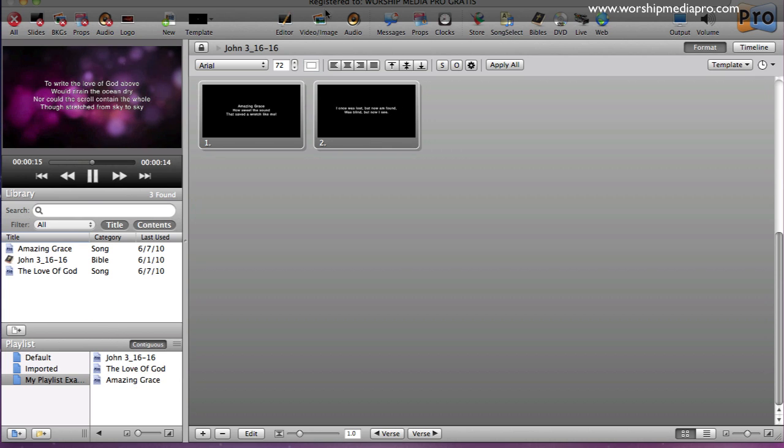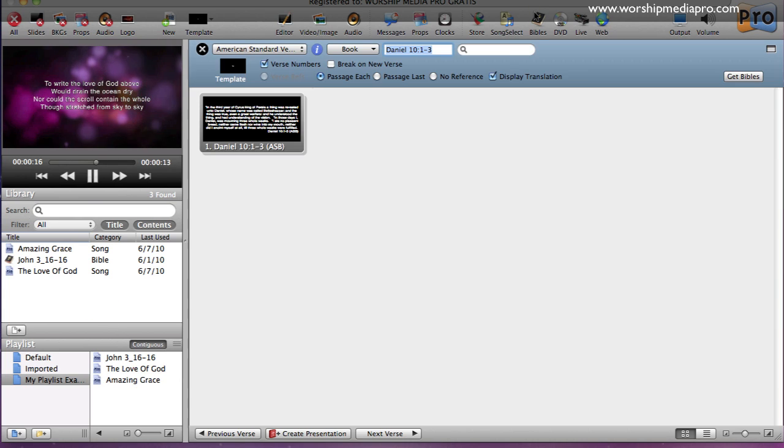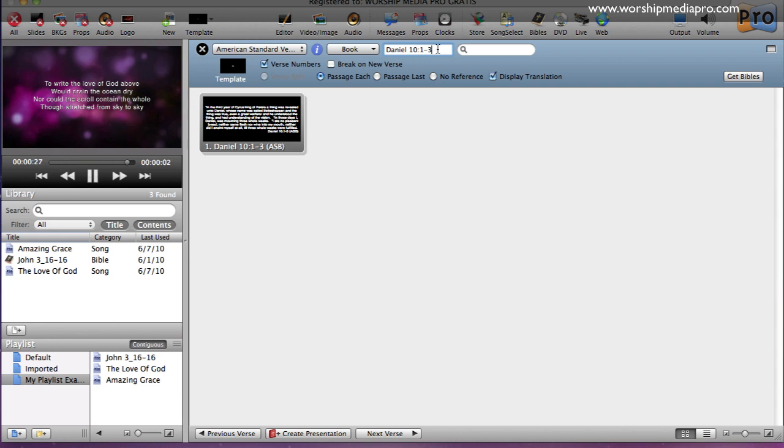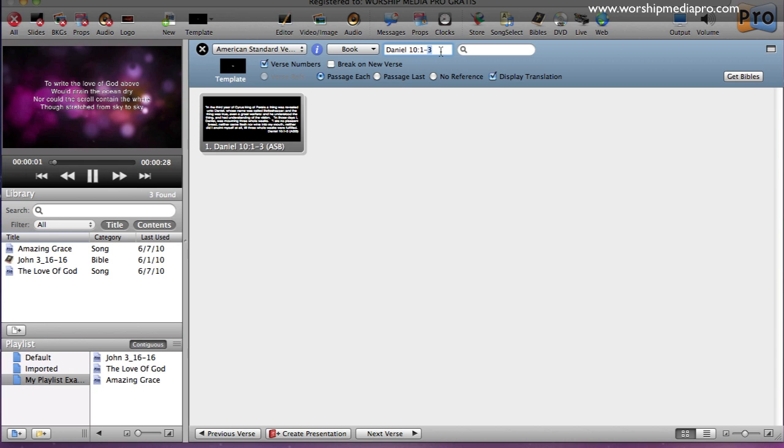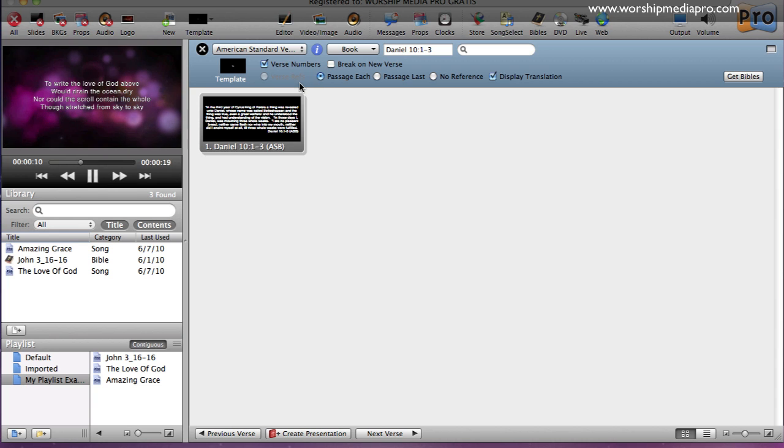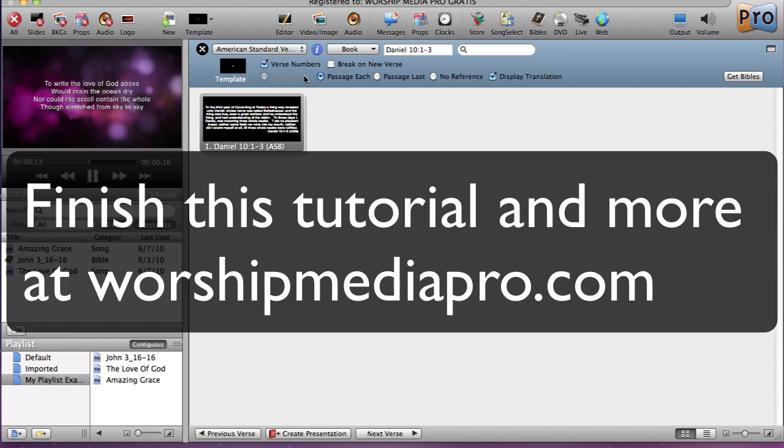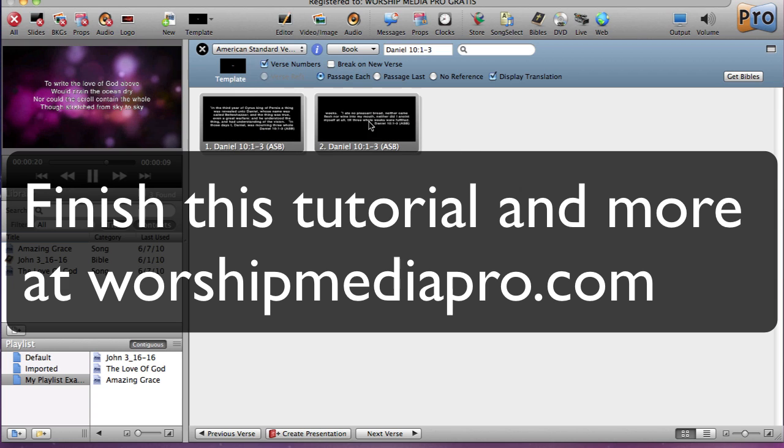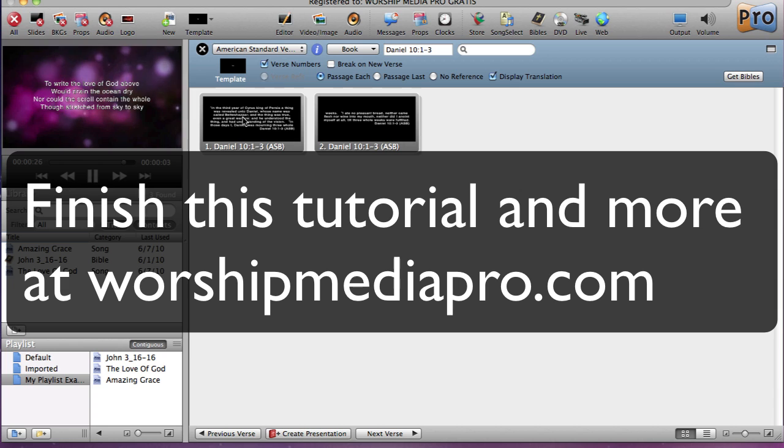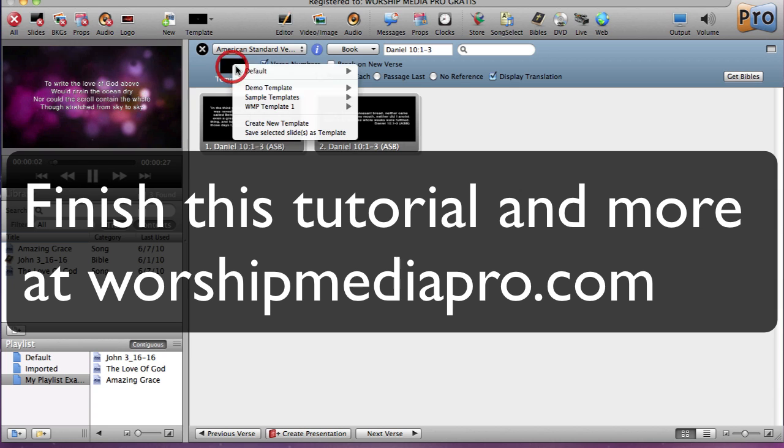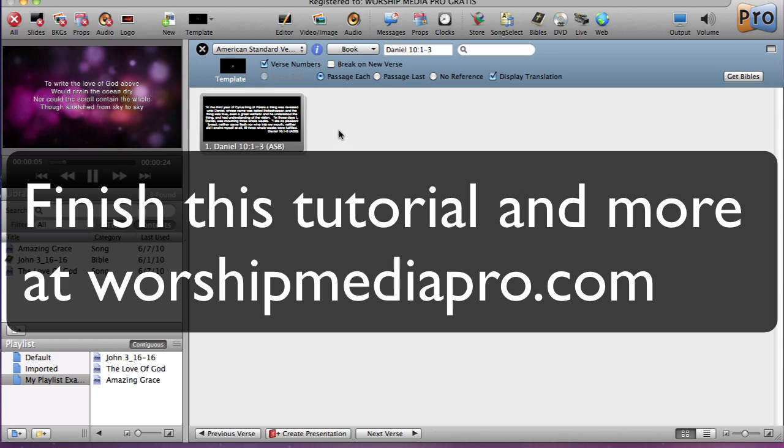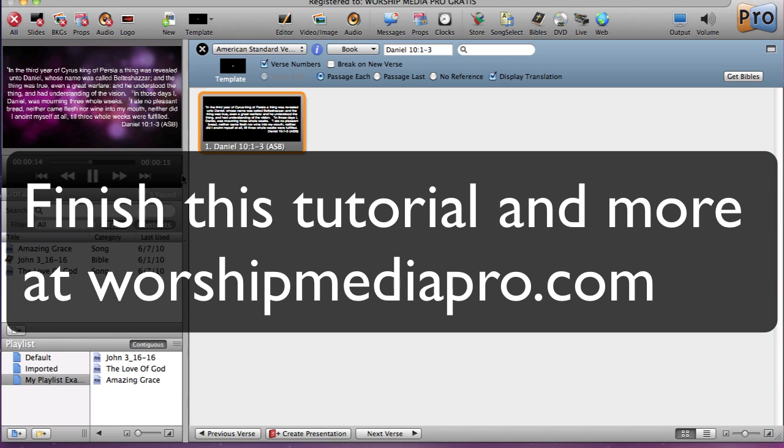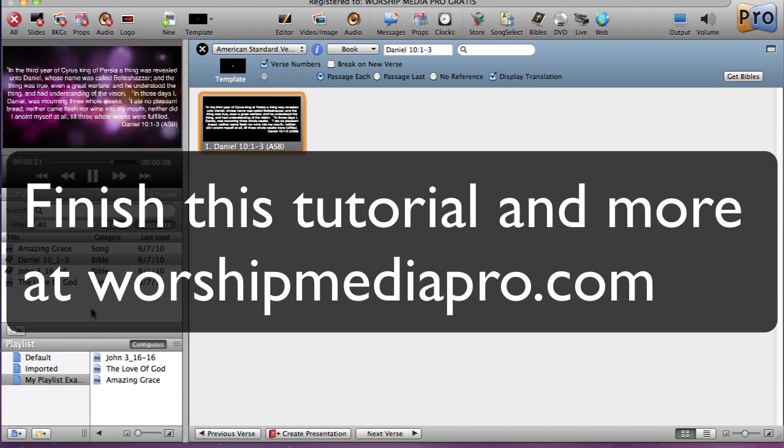So I'm going to jump up the Bibles here. I have the American standard version. I already selected Daniel 10, one through three. And let's just go ahead and use one through three. I think that's good. So here we go. I have a passage each. And then I'm going to say, add the verse numbers to this template. I'm going to say, hey, use my worship media pro template. And as I do that, you notice that it will now separate it into two slides because it just takes up a lot of real estate. So I can go back to my default. Looks like it crunches it all into one. So let's just stick with the default. Looks good. I'm looking at my output display right now and that looks fine. So now I'm going to say create presentation. So once I click on that button down.